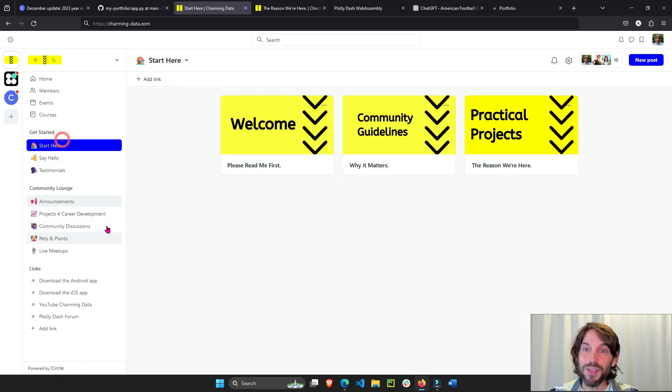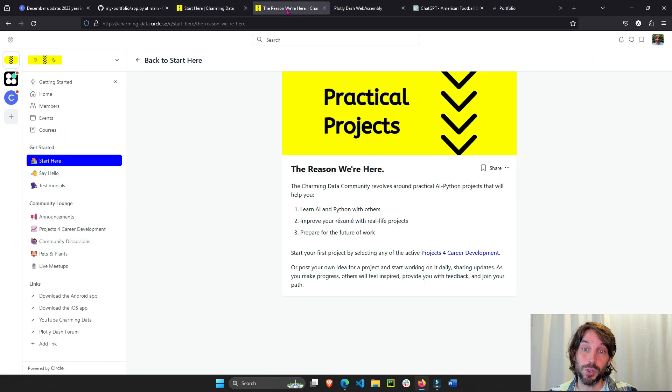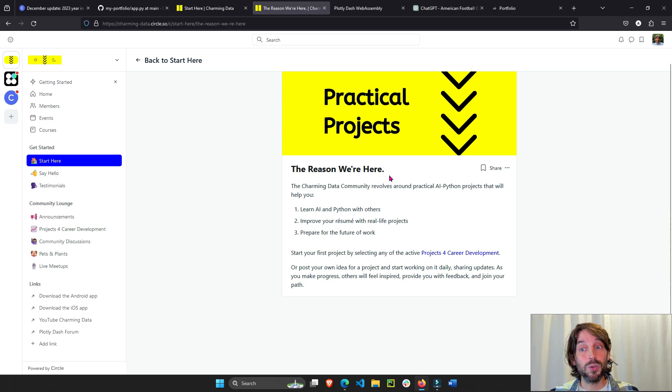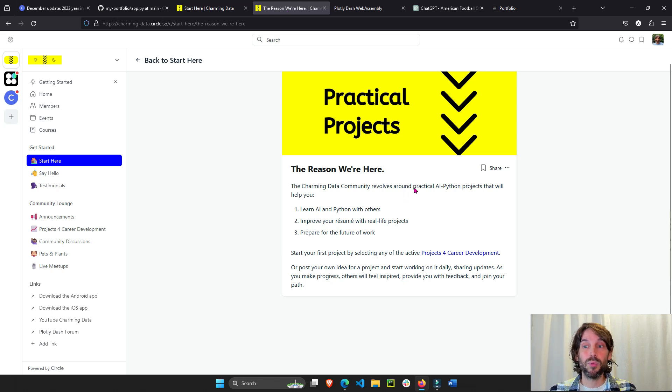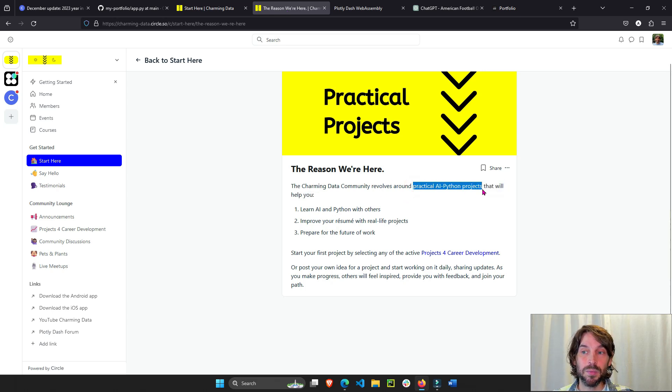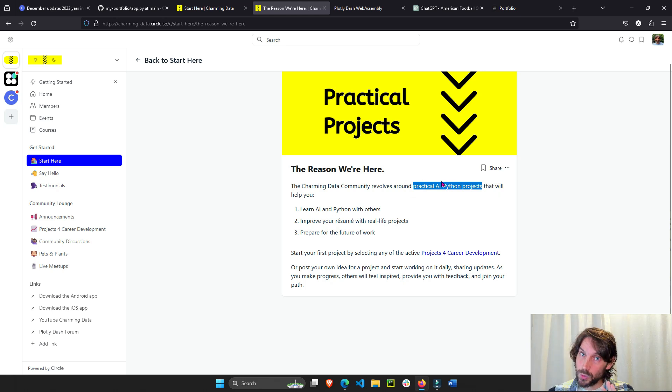Now, the goal of this community is threefold. What we're going to do here is we are going to work on practical AI and Python projects that is going to help you in three ways.